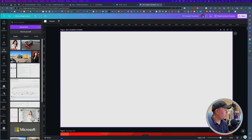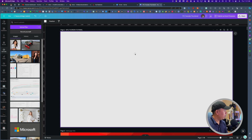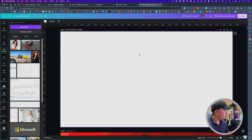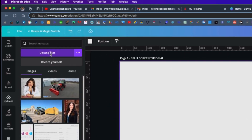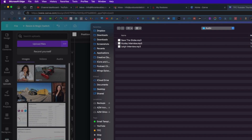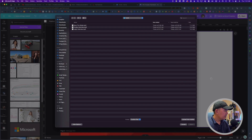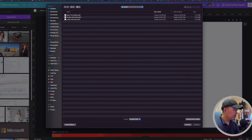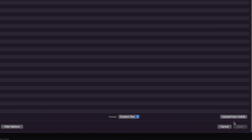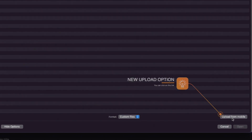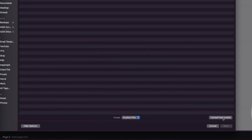Right now I'm on Canva. To make use of upload from mobile, all you need to do is click on upload files, and from here you will see this option on the bottom right that says upload from mobile.